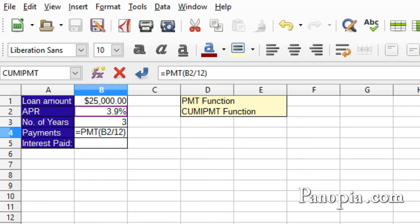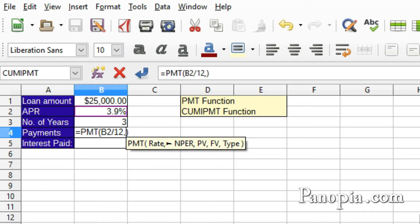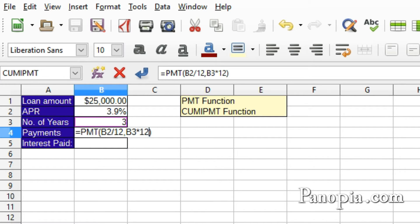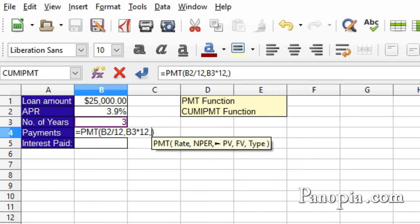Then a comma. The next parameter is the number of periods. The loan is for three years, so the number of periods is the years times 12, since the payments are monthly. So click B3, type an asterisk for multiplication, then 12, comma. The next parameter is the present value — this is the amount of the loan — so click B1.